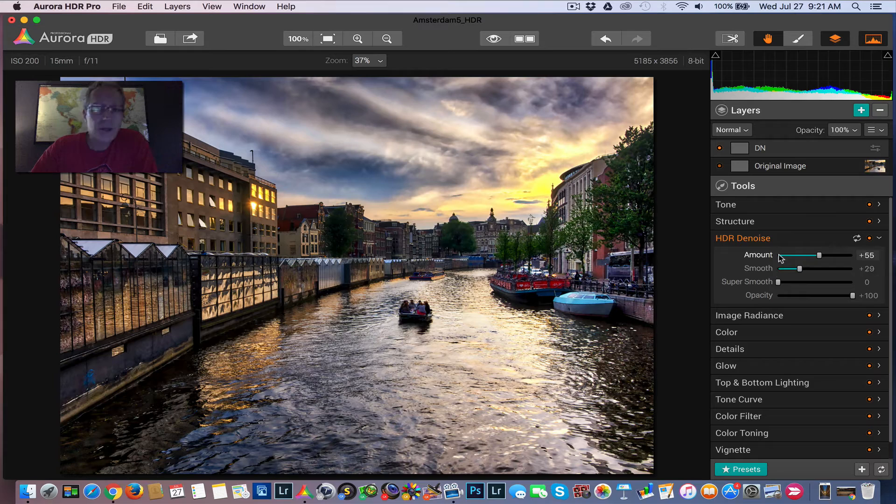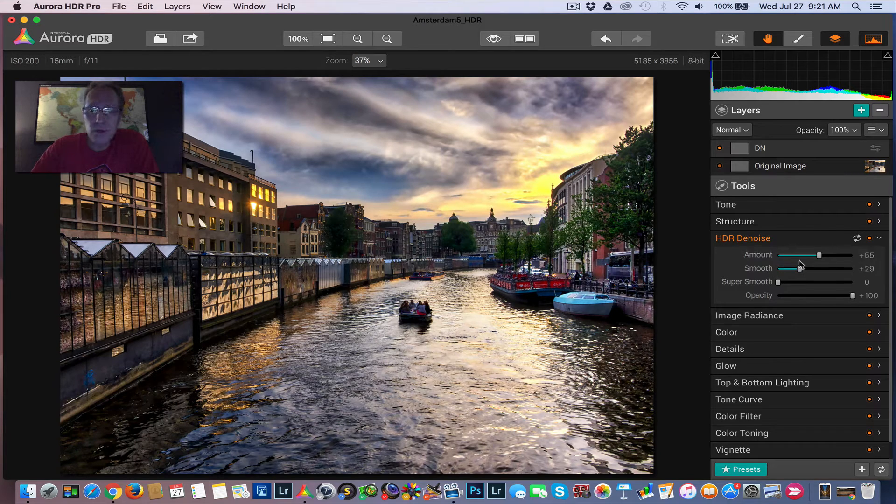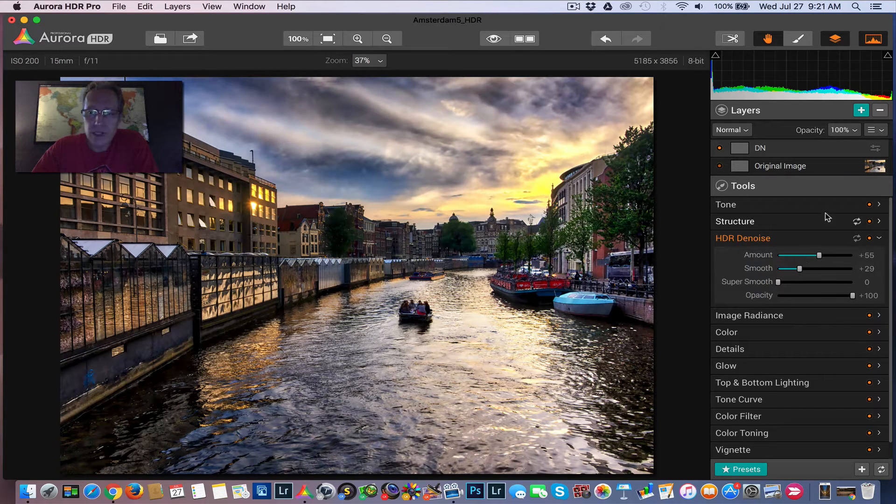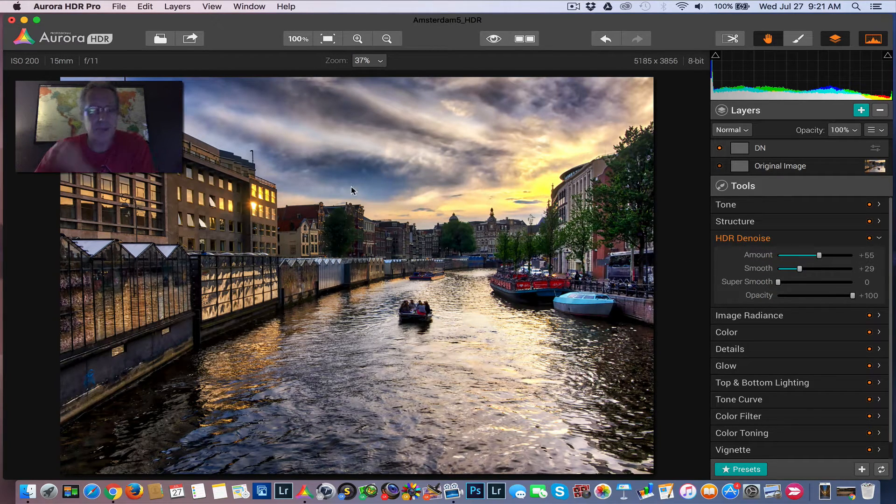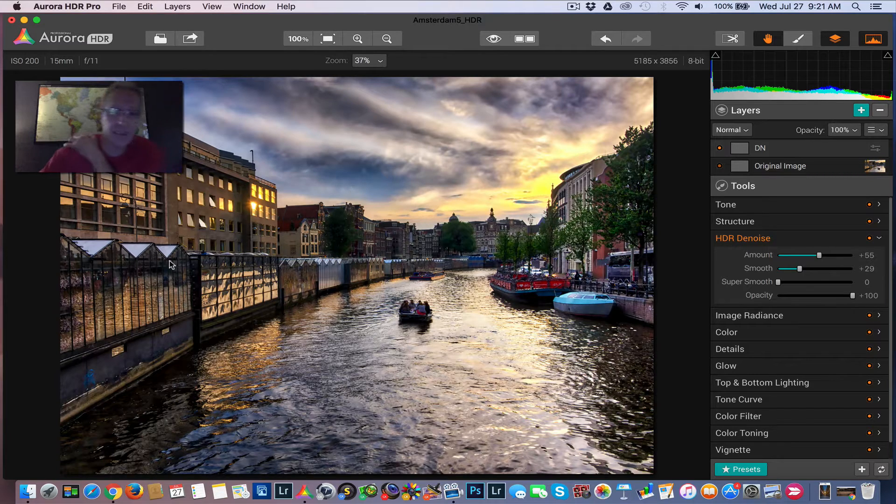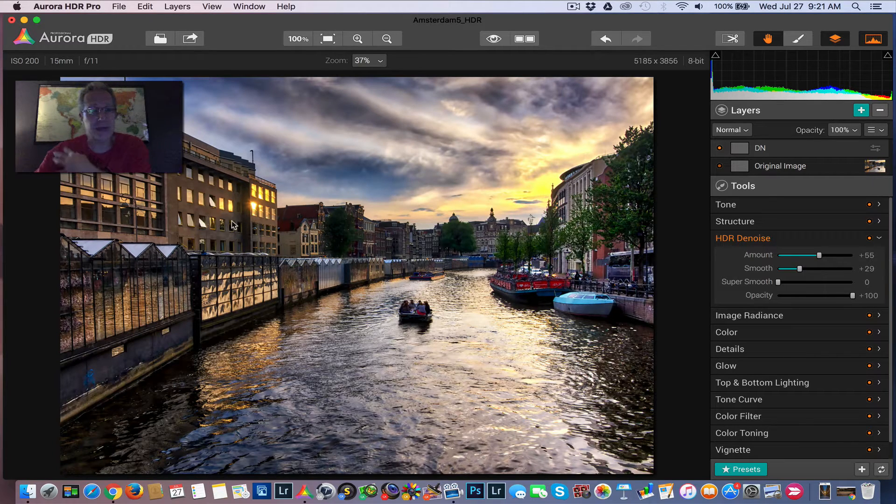But as you probably know if you've been using Aurora, as you move these sliders over here, they're global adjustments. And so that means it affects everything, including these buildings.